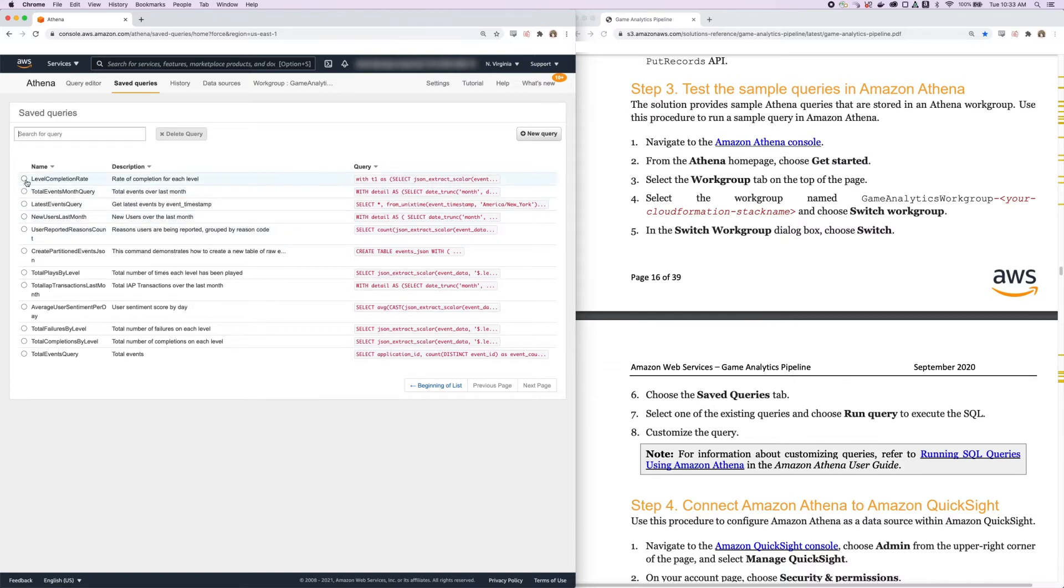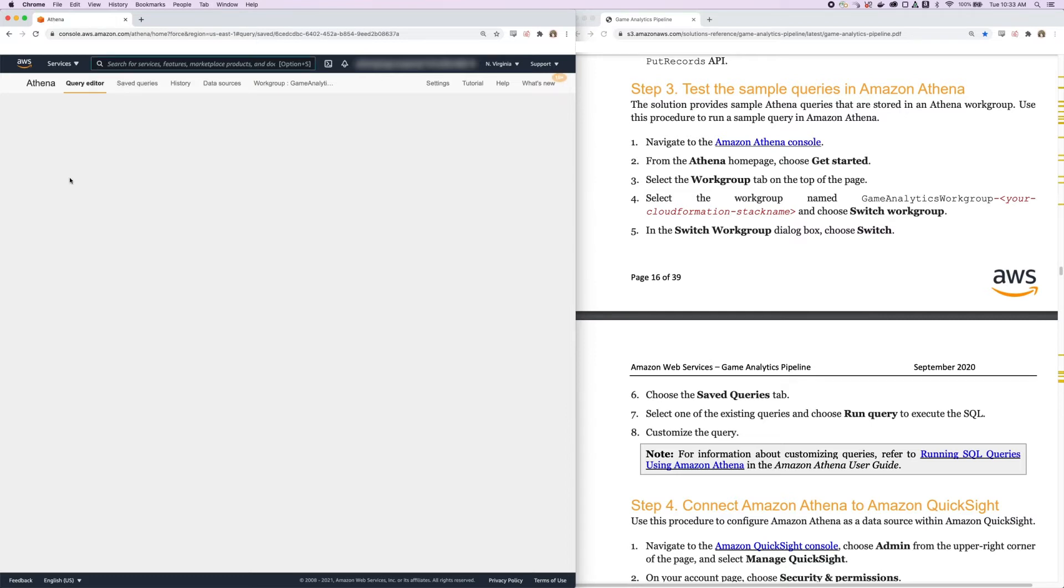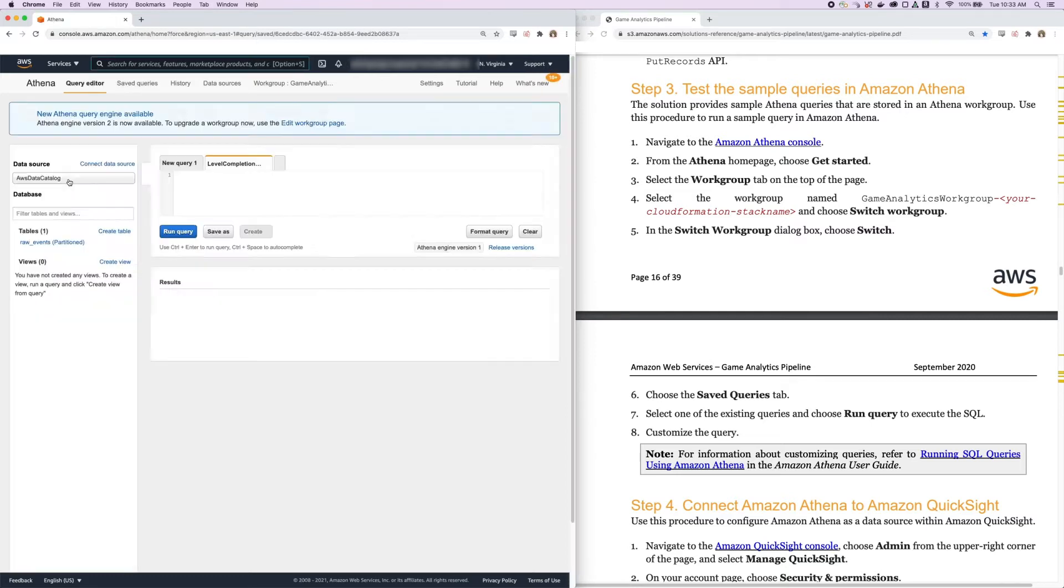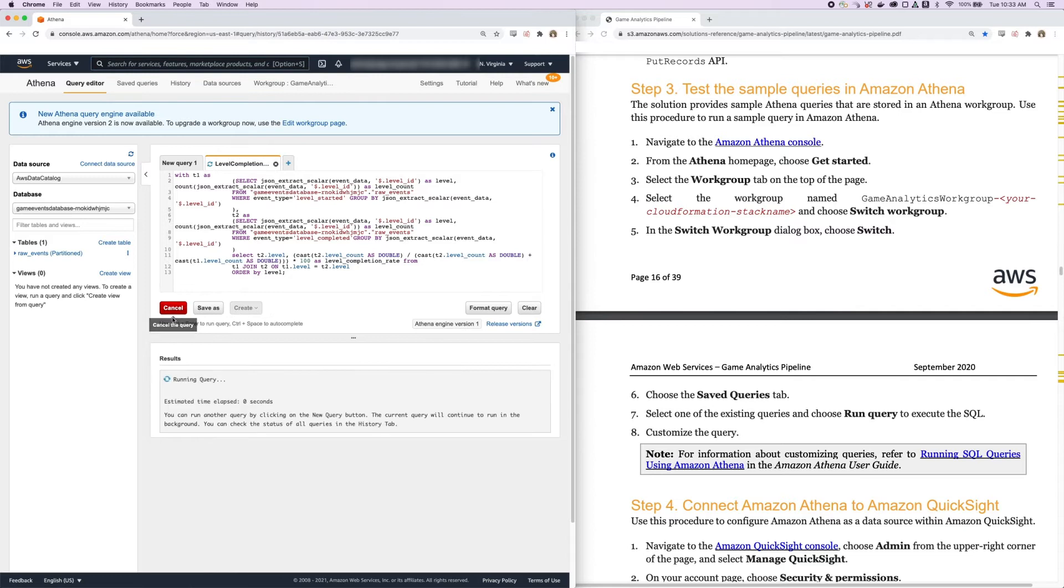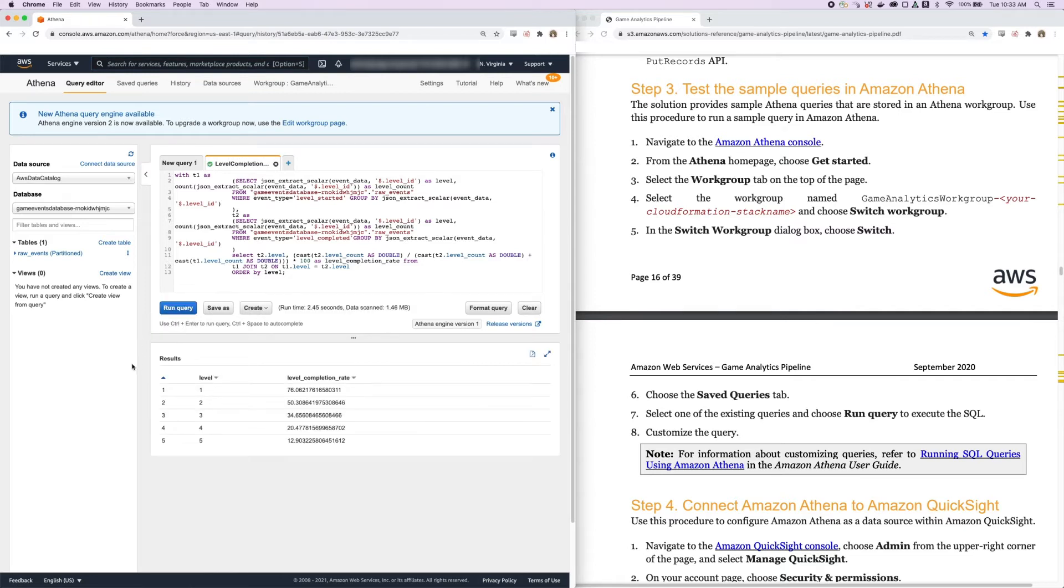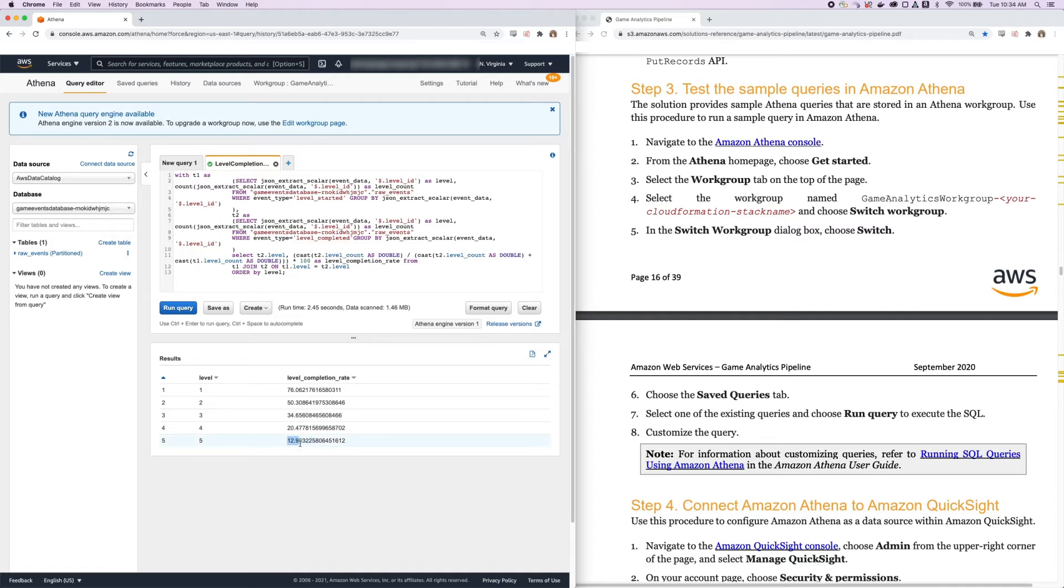So let's take a look at Level Completion Rate. Let's click into this and click Run Query. And we get a percentage of the level completion rate for all of our different sample levels. We can see that the hardest level, which only has a 12% or 13% completion rate, is level 5, and the easiest level is level 1, which has a 76% completion rate.